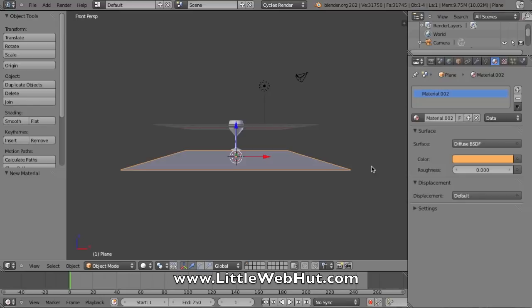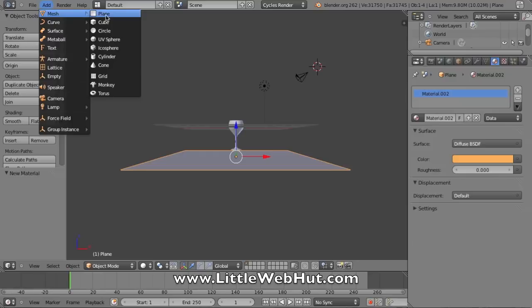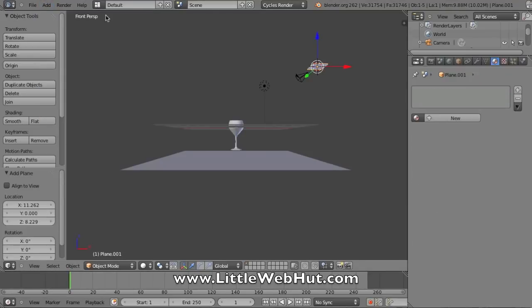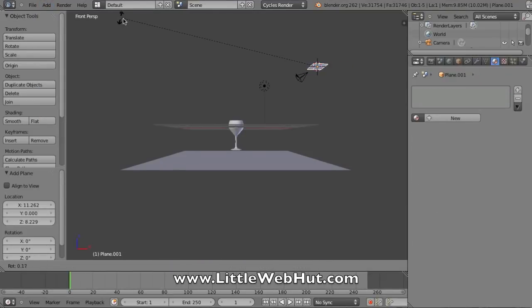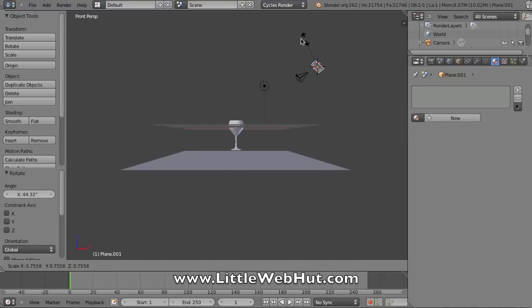Then I want to add another plane that I'm going to use as my light source. Right here is my camera. I'm going to left click behind my camera and click Add Mesh Plane. Then I'll press R on the keyboard to rotate this plane, and then I'll press S to scale it.